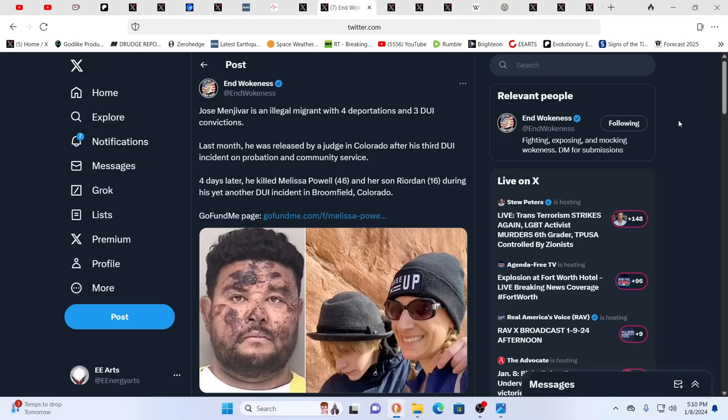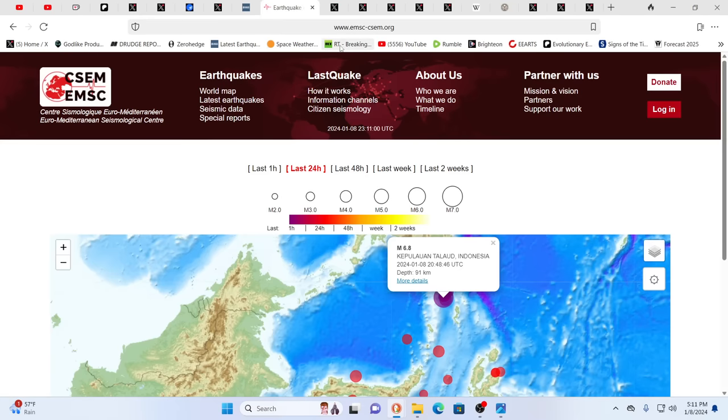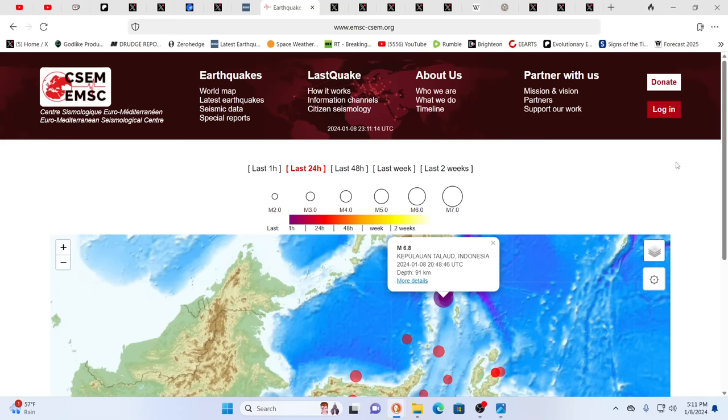Meanwhile, there's so many illegals in the country. Some of them are just plain old criminals. And here you have an illegal migrant with four deportations, three DUIs, convictions. He was released by a judge in Colorado after his third DUI incident on probation and community service. Four days later, he killed Melissa Powell, 46, and her son Riordan, 16, during another DWI. You know, again, it's just the case in these times where we have to be so cautious about everything, so careful about everything. You know, again, listen to that intuition, that spidey sense. If somebody feels like they might be dangerous to you, then they probably are dangerous to you. And just go along with your gut.